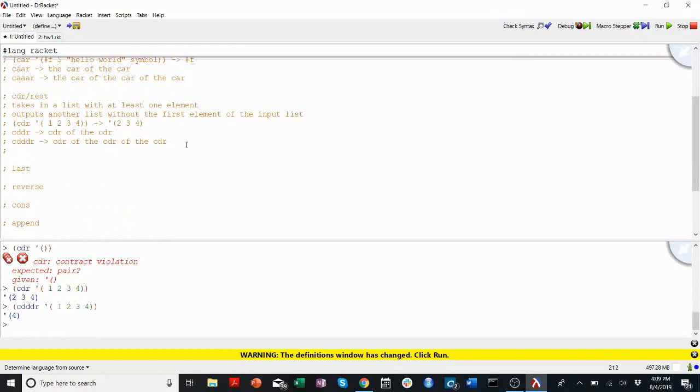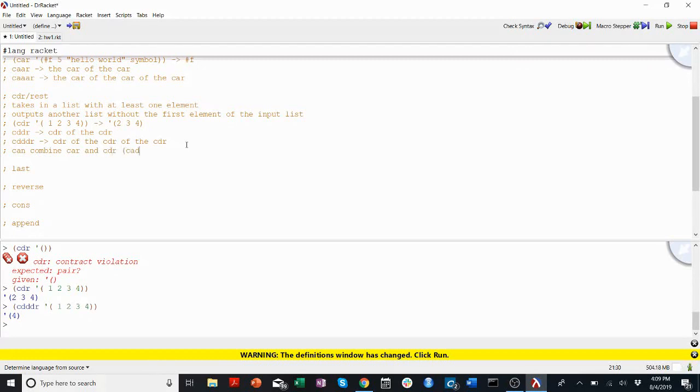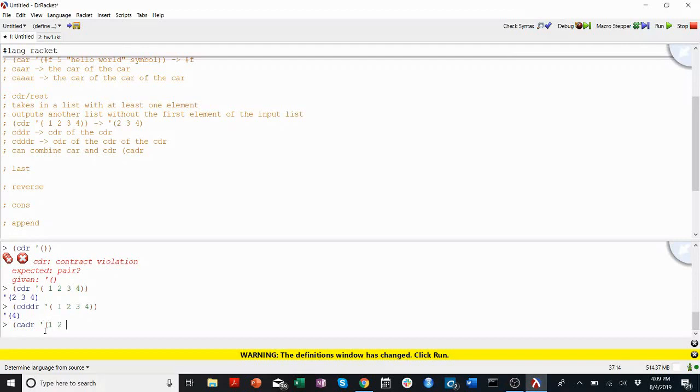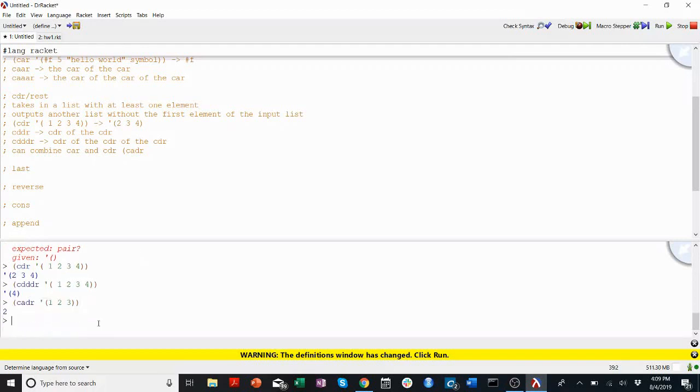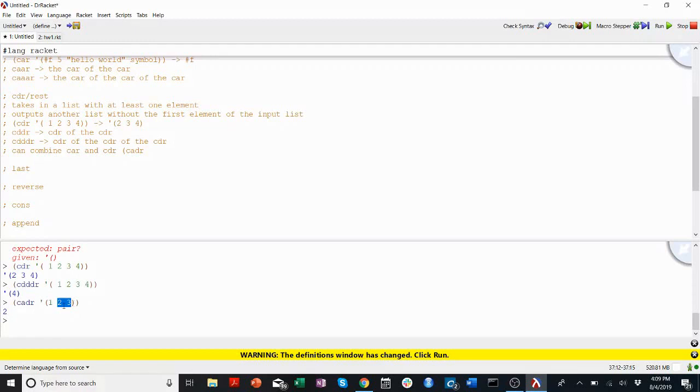You can also combine car and cdr, and do something like cadr, which I think is the car of the cdr. It's the cadr of one, two, three. So it cdrs first, and then it takes the first of that list. Cdr removes the one, gets the list two, three, and then takes the first of that list. But we won't worry about this too much right now.